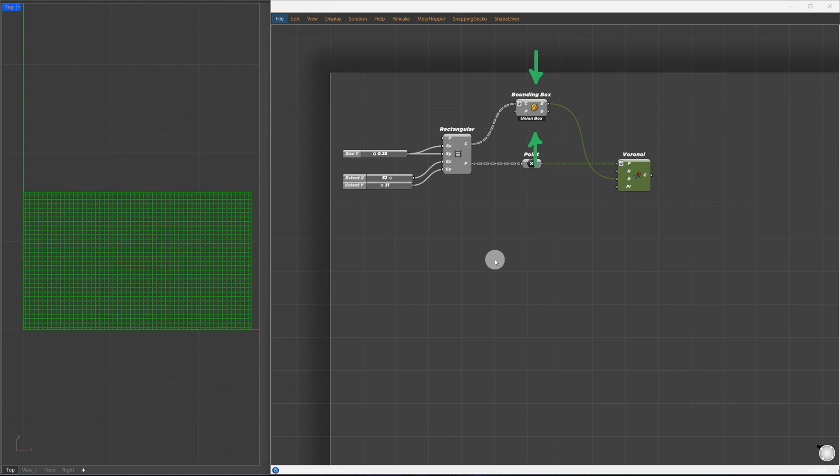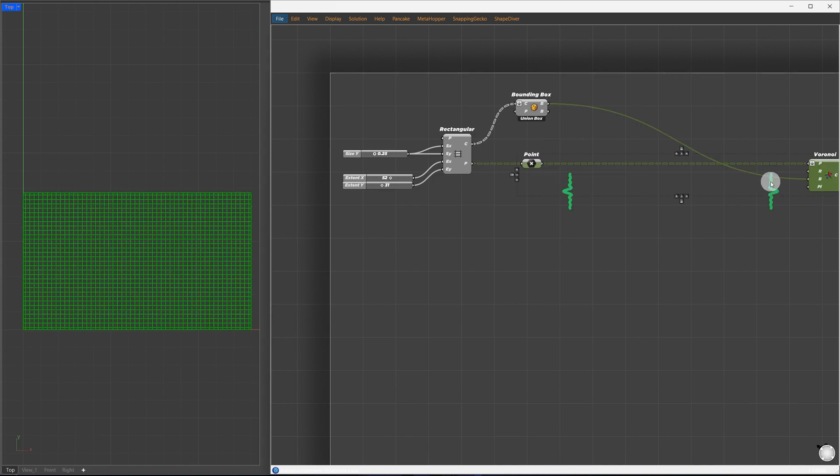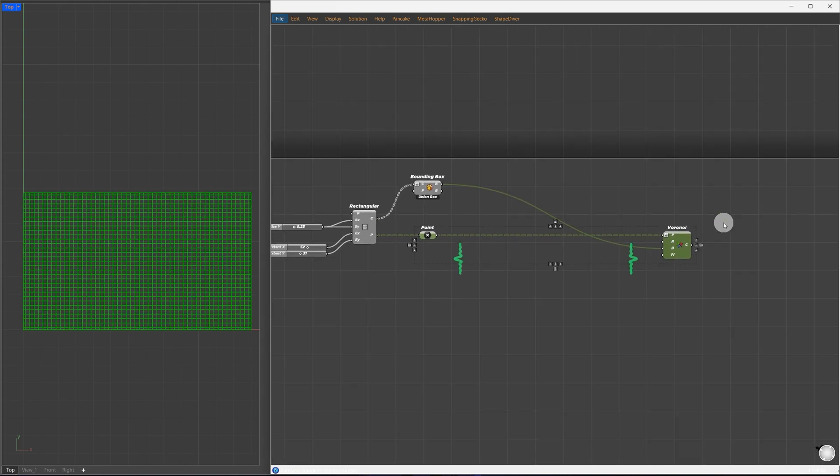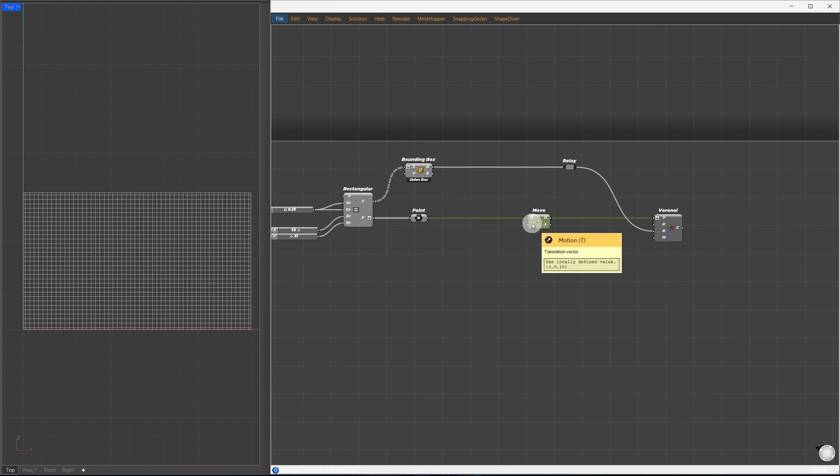Next, we move the points randomly to create more organic Voronoi cells. I'll expand it here to free up space. In between, we'll add a move component. We need to give a random vector to each point to see the effect.